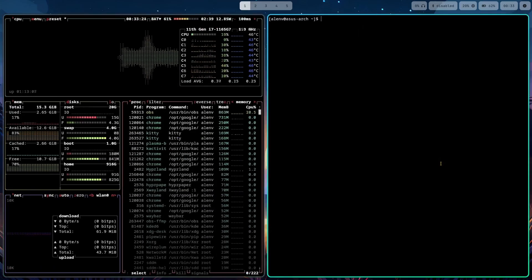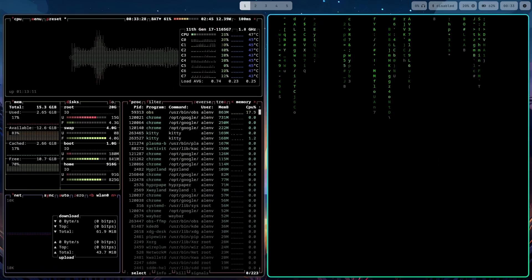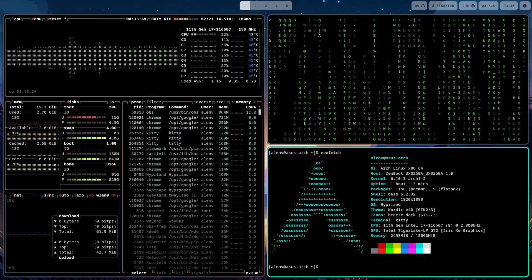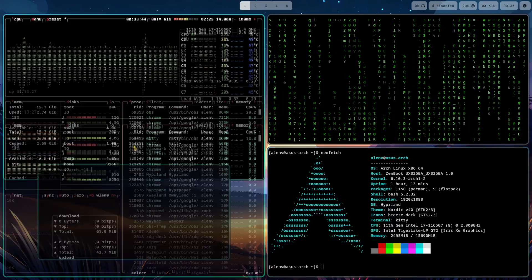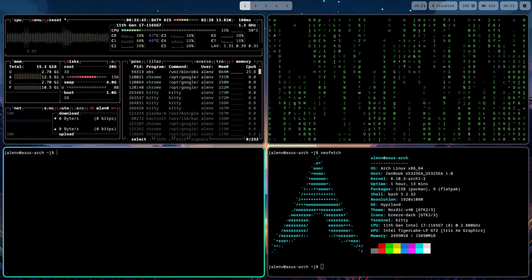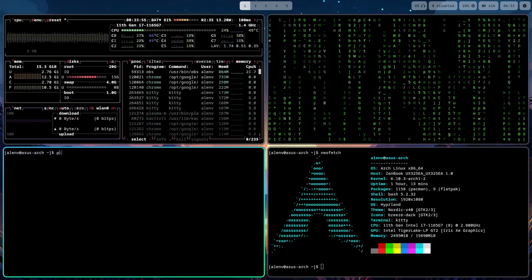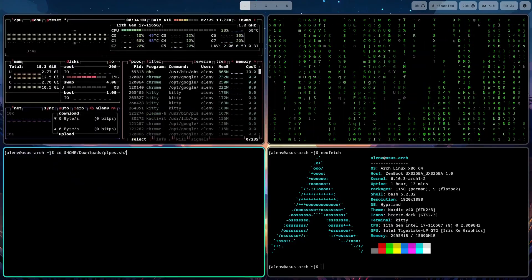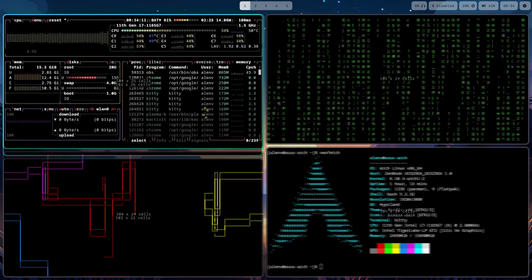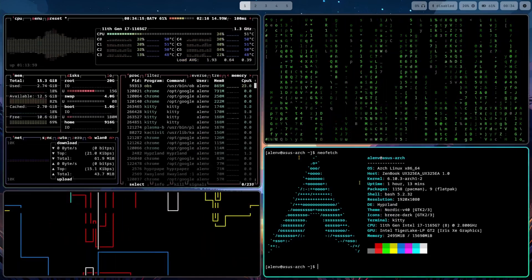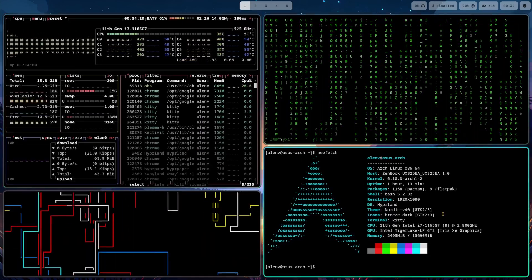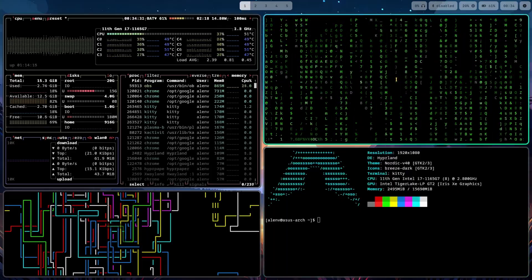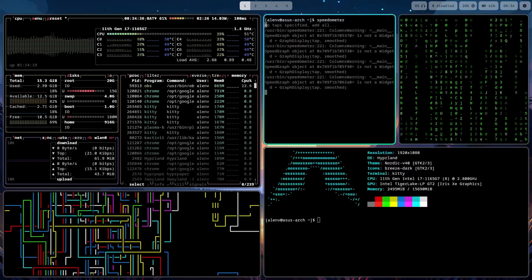When you use all those commands together, you get something that looks very cool and is a great way to showcase your desktop. Especially if you use it with something like Hyprland. Hyprland is highly customizable, and so are these scripts. You can make those commands follow the same color theme as Hyprland does, and together it looks beautiful.